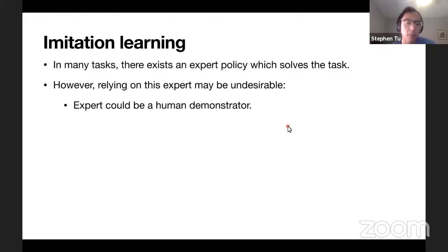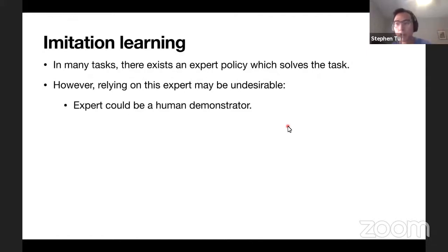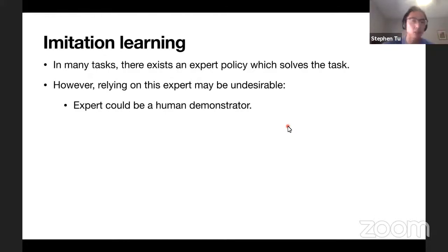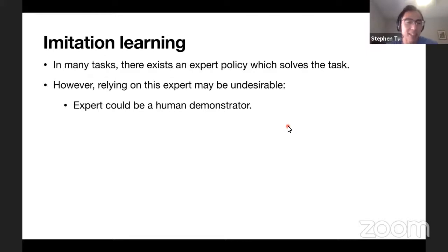The expert could be a human. So if you want to build a robot that solves a lot of home tasks, you can't have a human accompany this robot - that's not the point. Ideally, we don't want to rely on a human demonstrator.